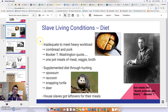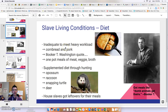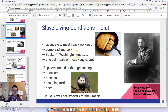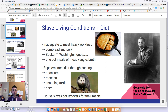Owners also tried to keep house slaves separate from field slaves, creating two different classes. Now let's talk about living conditions, starting with diet. The diet of slaves was extremely inadequate relative to their heavy workload. They consumed the worst foods — leftovers — with cornbread and pork as staples. Booker T. Washington, a well-known former slave, described it as: 'a piece of bread here and a scrap of meat there, a cup of milk at one time and some potatoes at another.'